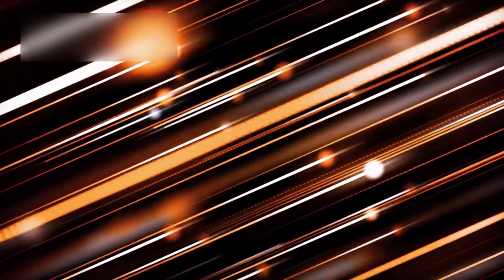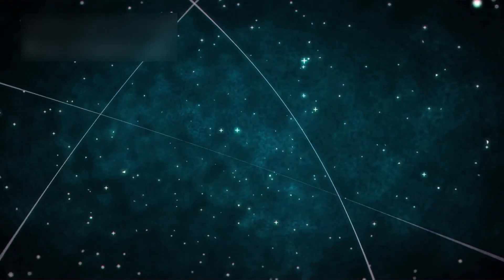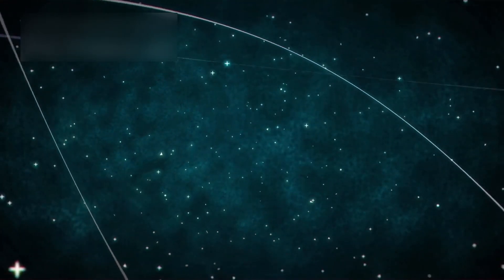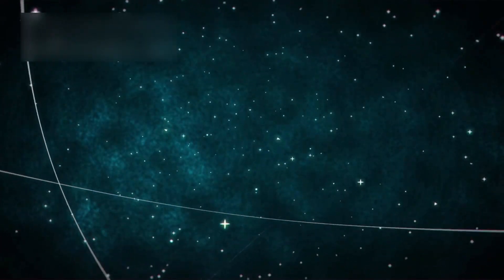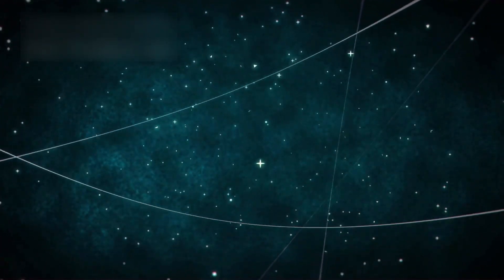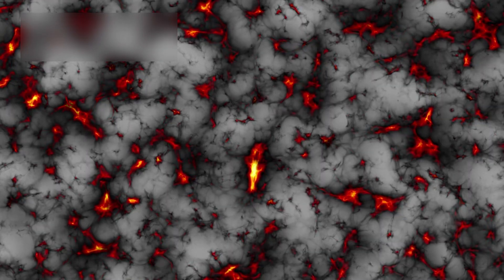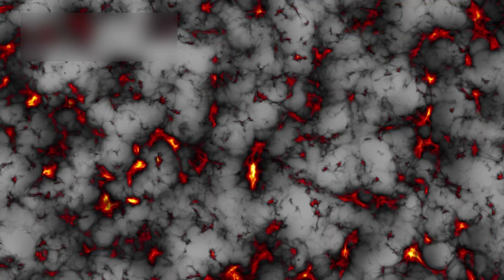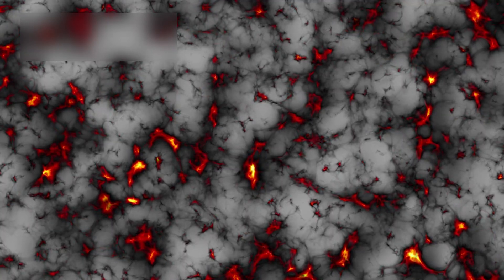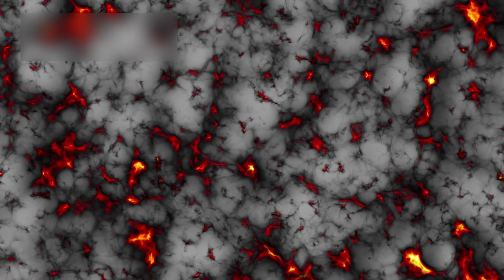Some light is so redshifted, so stretched, that its source may no longer exist in any form we understand. These extreme distortions reveal not just distance, but the changing nature of the universe itself. Roughly 68% of the universe is made of dark energy, an invisible force driving the accelerated expansion.